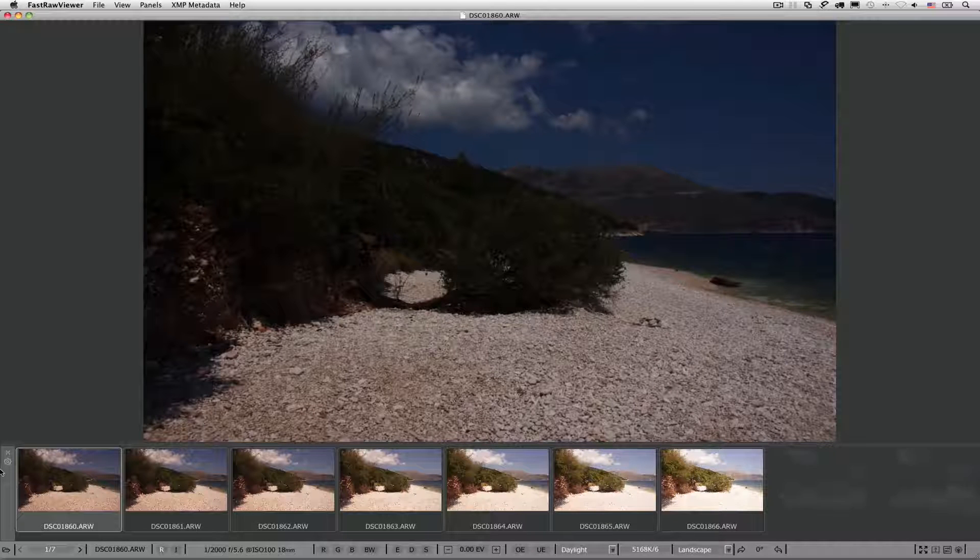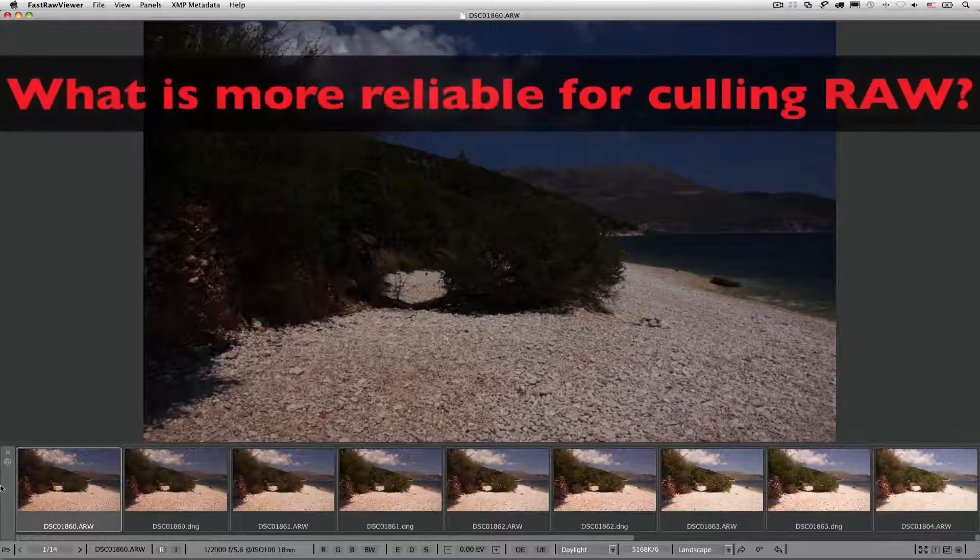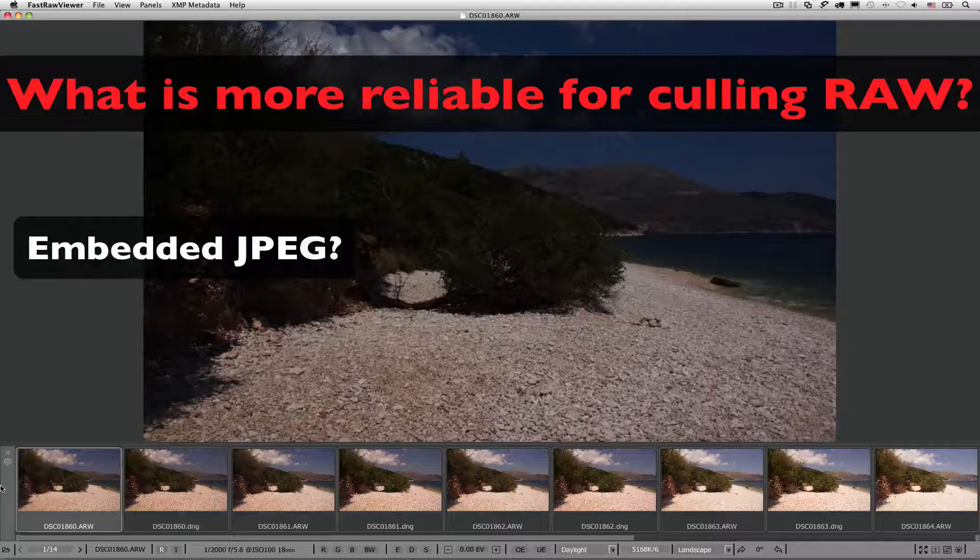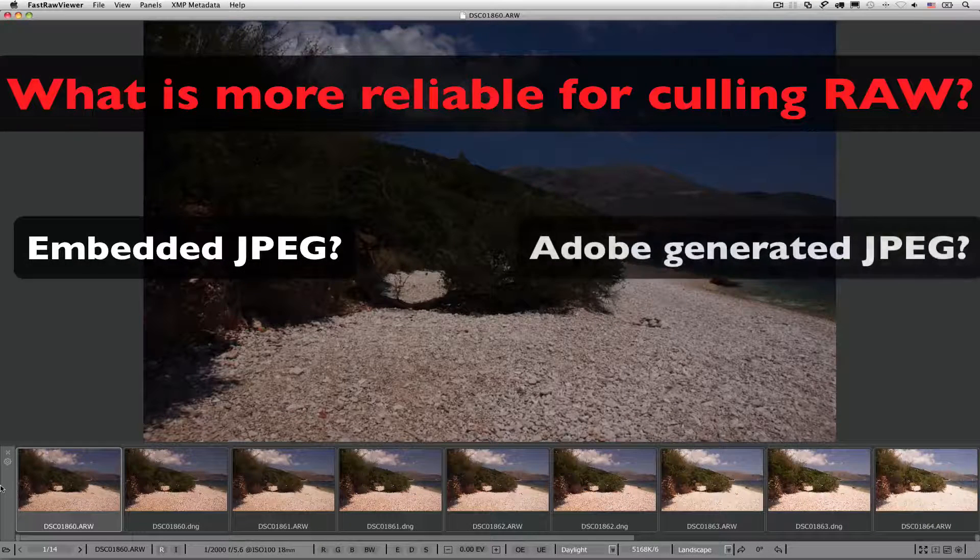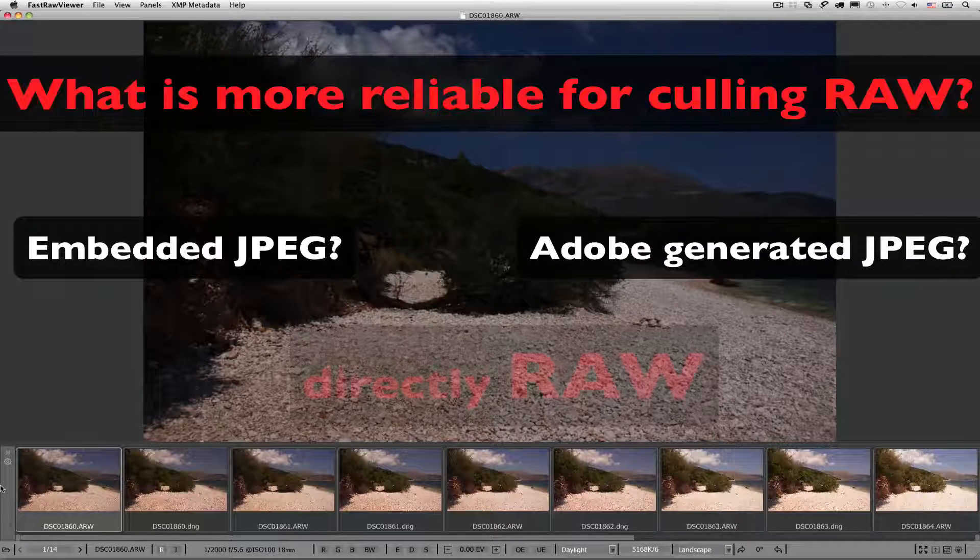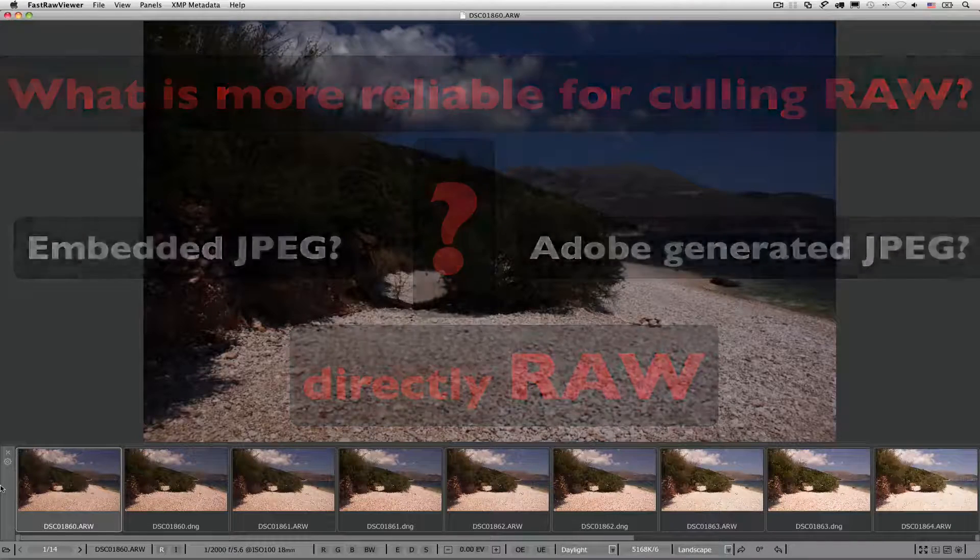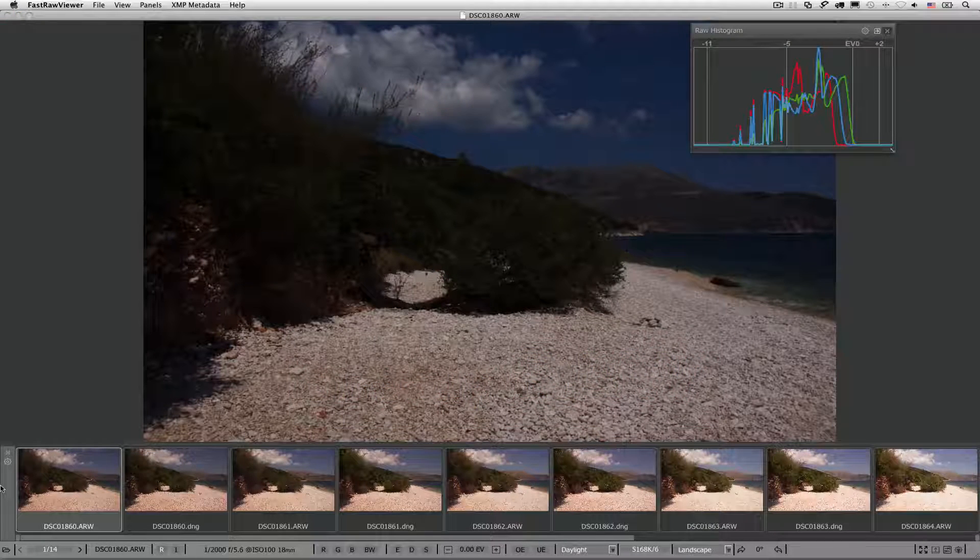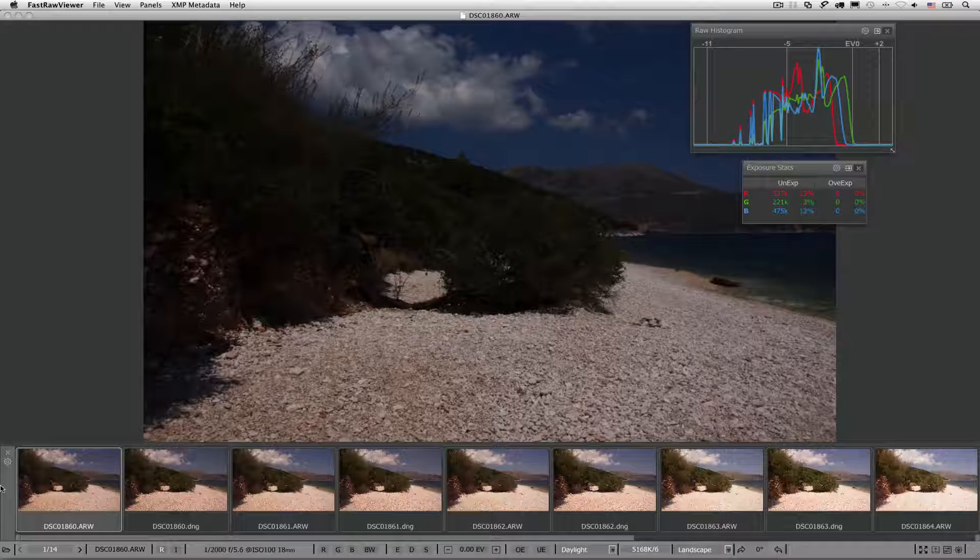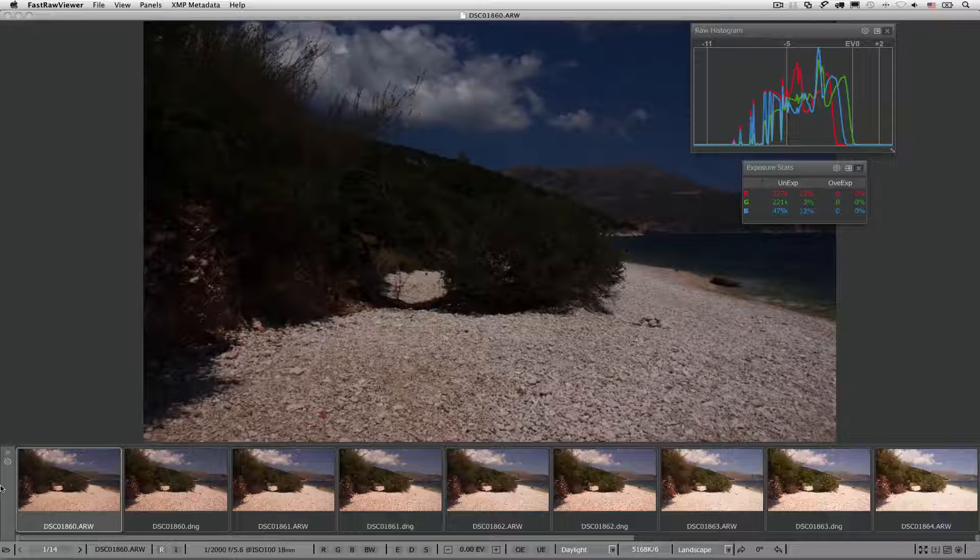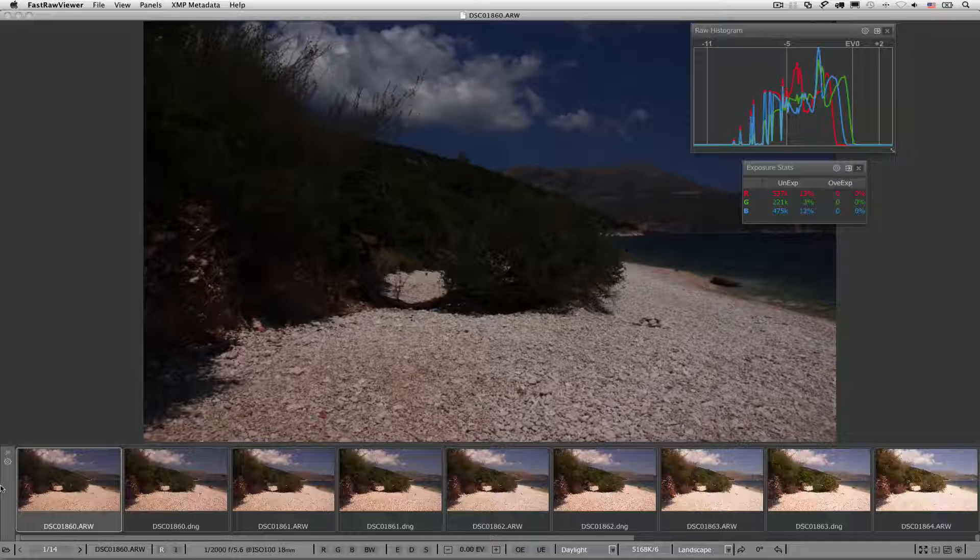We will convert these shots to DNG and compare the embedded JPEGs from the RAW and the JPEG created by Adobe DNG Converter, which are the same as the ones created by Lightroom, both with each other and directly with the RAW shot. In addition to the histogram, we will use the RAW over and under exposure statistics, which show the number and the percentage of over and under exposed pixels in each channel and exposure correction.